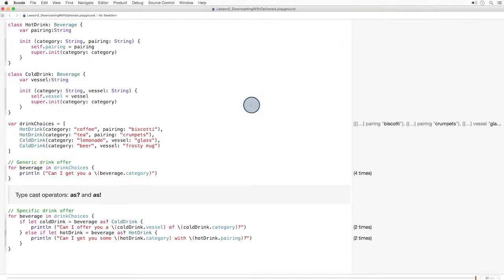By casting the item from the array as an optional cold drink, we're saying this item could be a cold drink or it could be nil. Here's the second point I'd like you to remember.